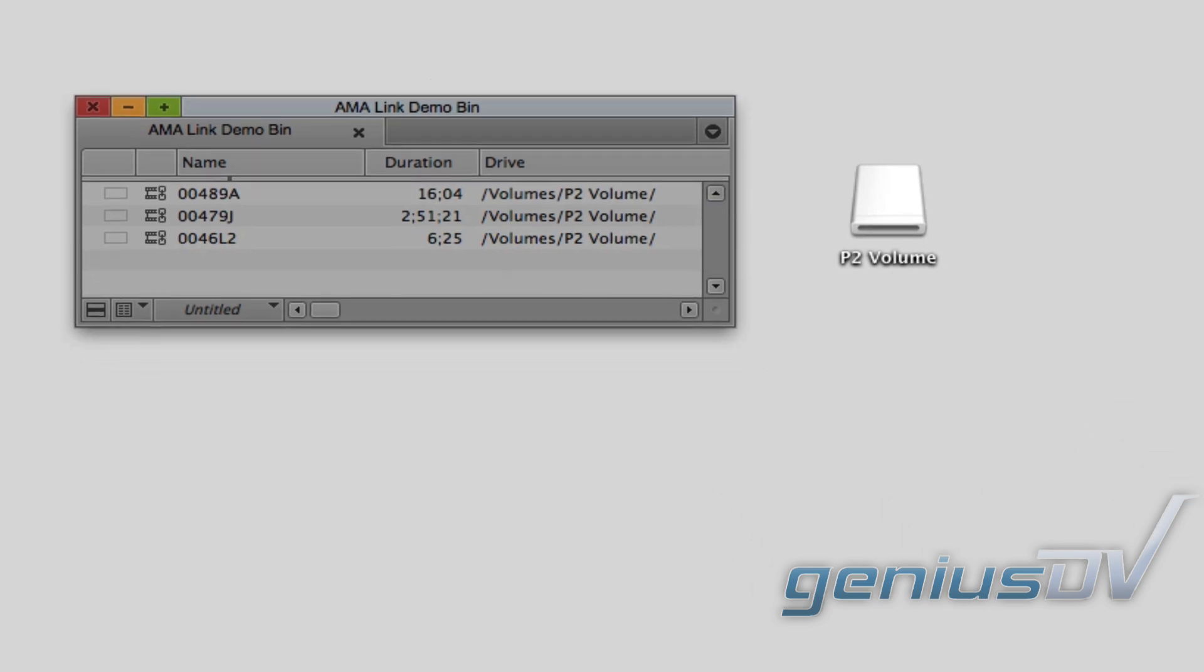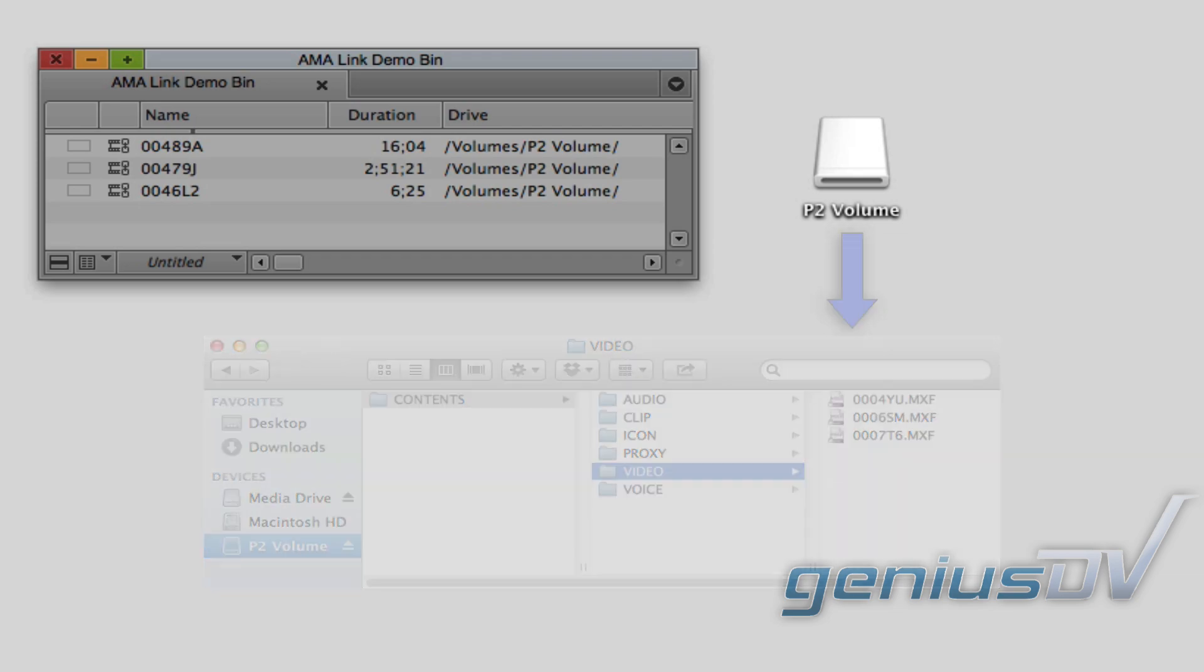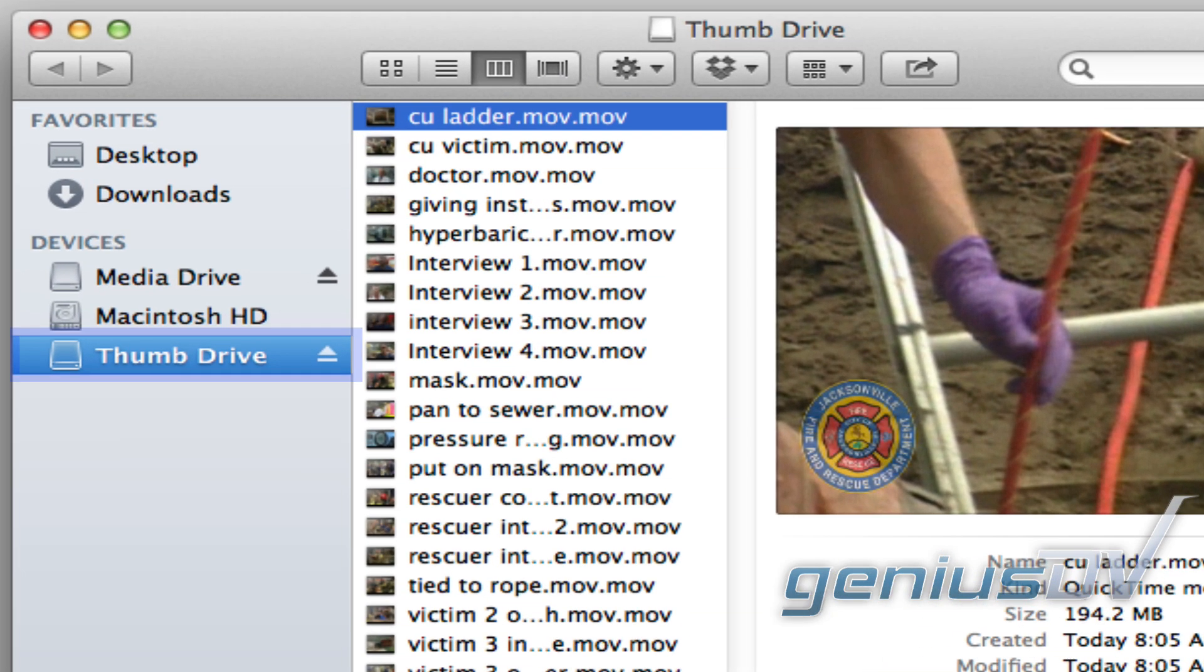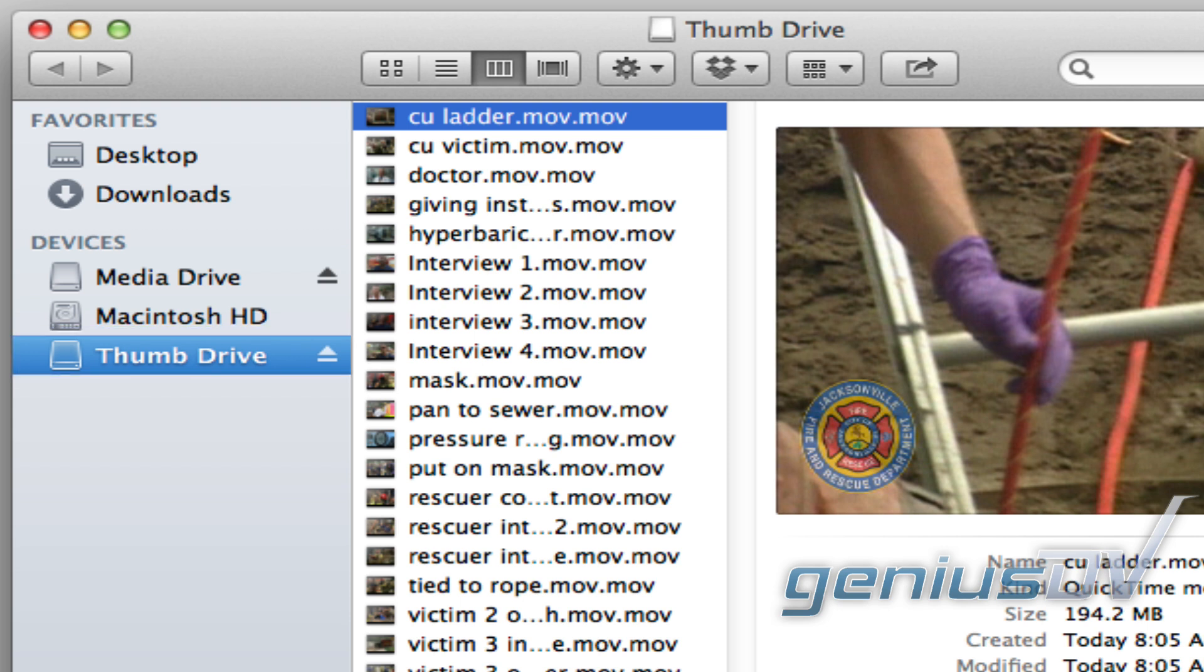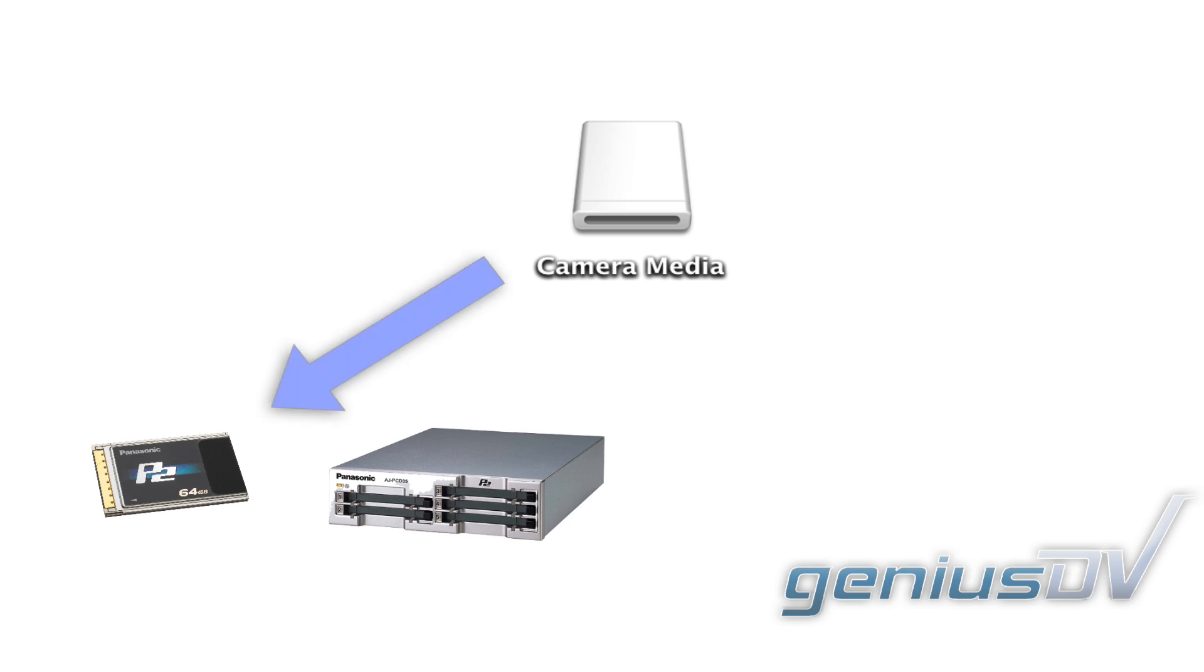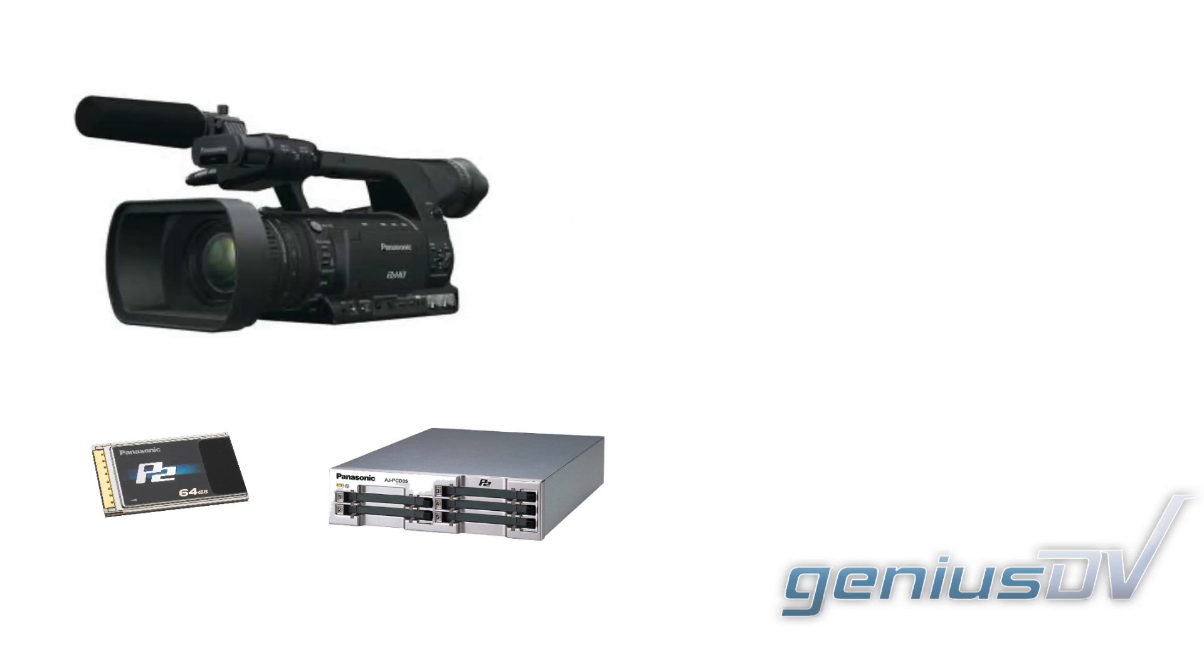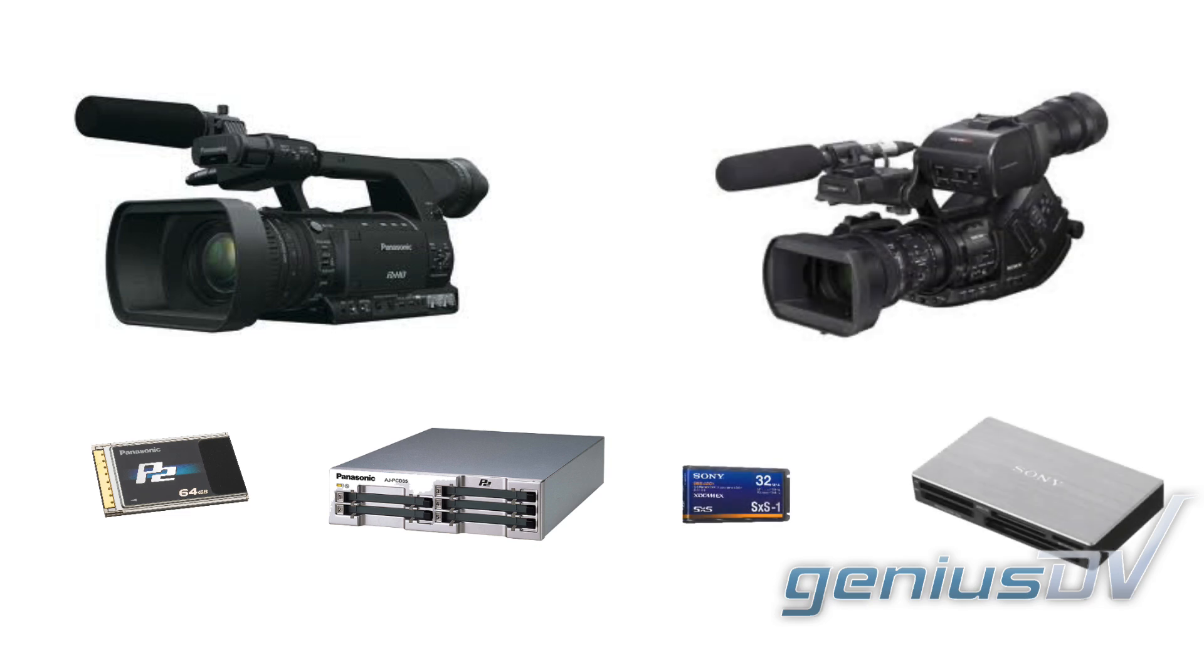A volume refers to the content that is packaged into a folder. A volume can be as simple as a thumb drive with self-contained QuickTime files, or a volume can represent a media card from a camera manufacturer, such as a Panasonic P2 card or a Sony SXS card.